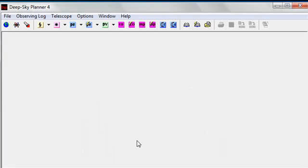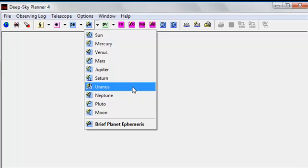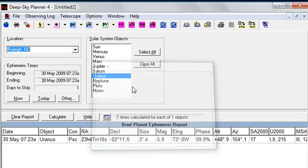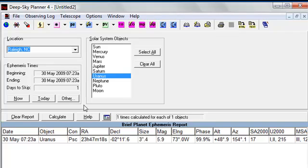For the first example, we'll create a planetary ephemeris and we'll have Redshift 7 center its display on the planet Uranus. Deep Sky Planner is configured for my local location, date and time and the same setup is currently configured for Redshift 7. The geographic location, date and time must match between the two programs for this function to work correctly.